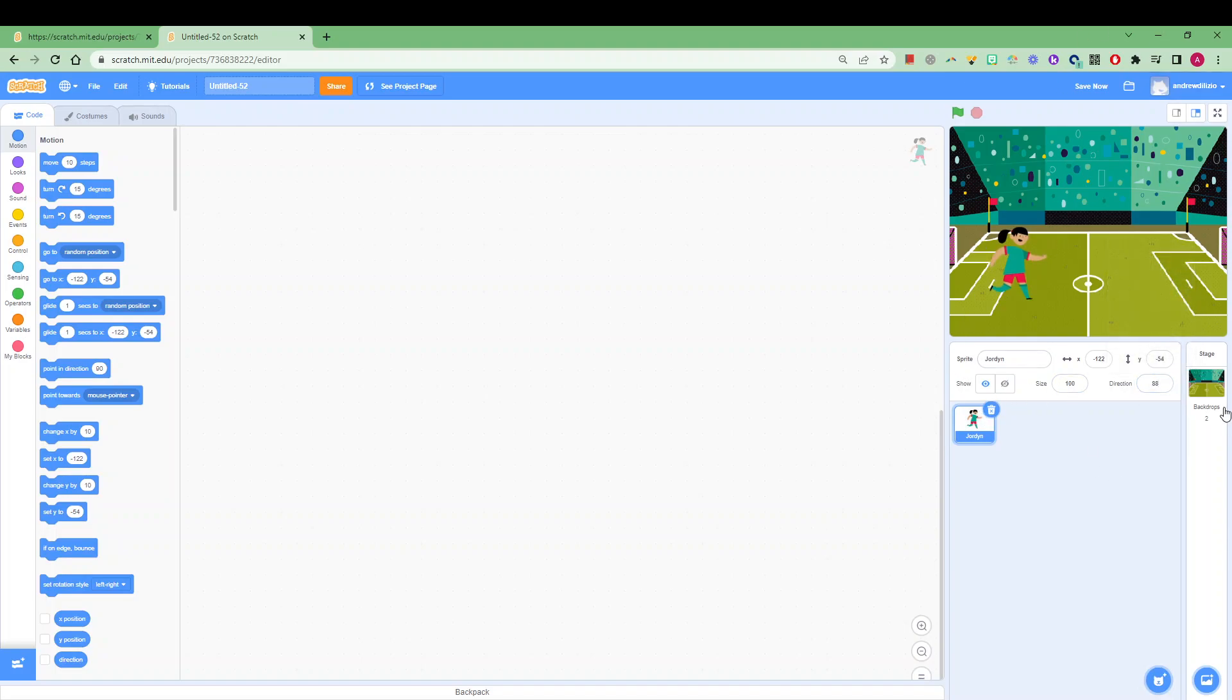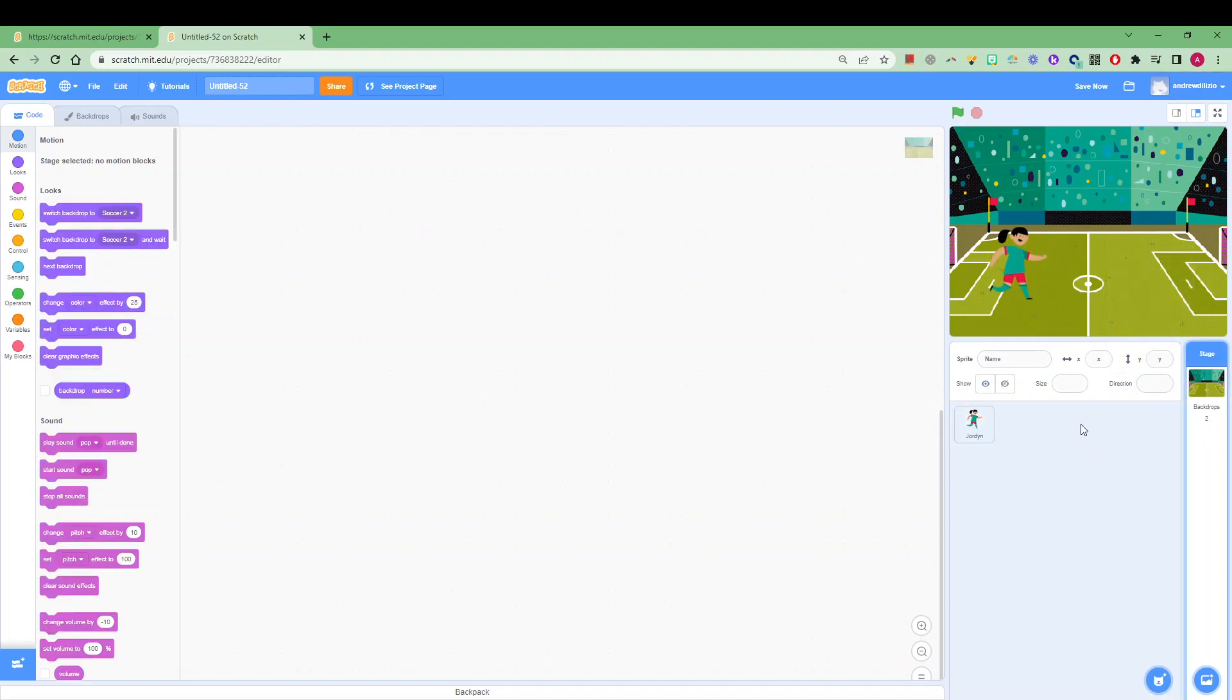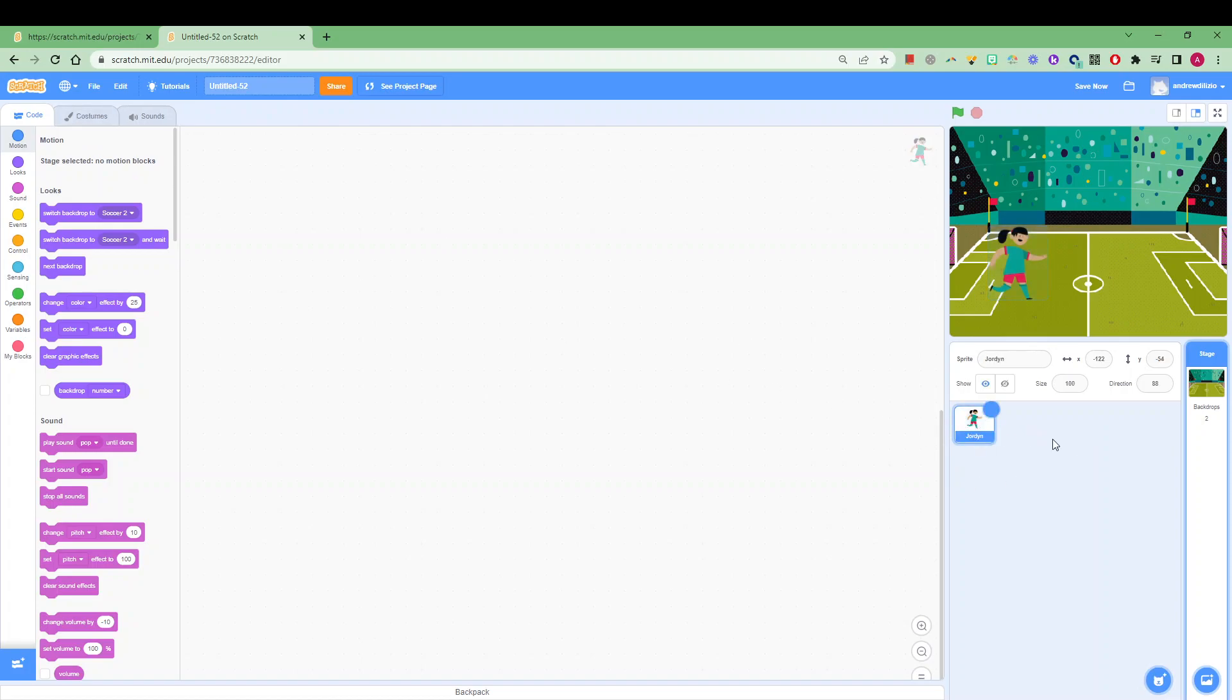Okay, so we've got our character, we've got our stage here as well, but we're going to look at how we can actually code Jordan. Making sure you click on Jordan so that we can actually add her own code. Over here we have the code blocks that we can use.